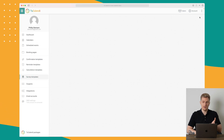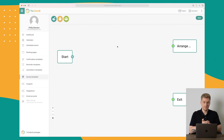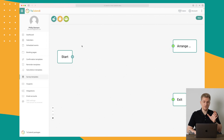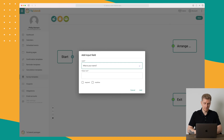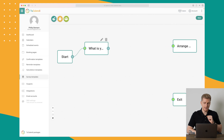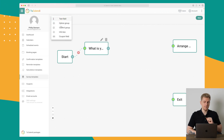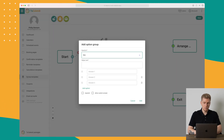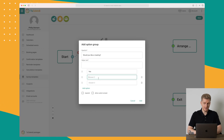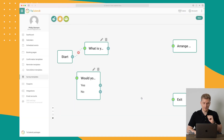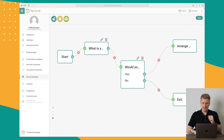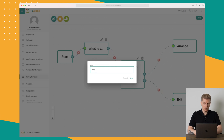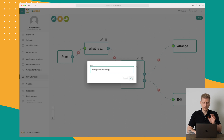Another feature is surveys. You can send a survey after or before a meeting to gather information, and it can also be used to arrange meetings. For example, we can add a text field asking 'What is your name?' then add an option group asking 'Would you like a meeting?' with yes or no answers. If they say yes, we arrange a meeting; if no, we exit. We'll call this survey 'Would You Like a Meeting' and save.